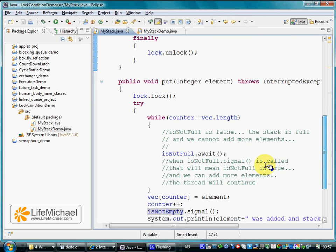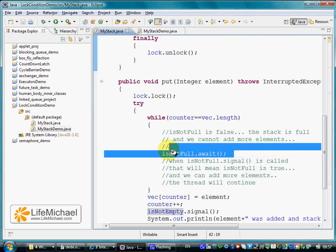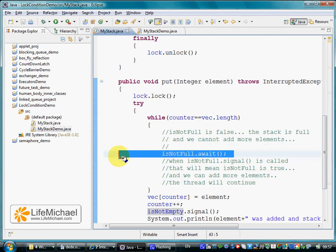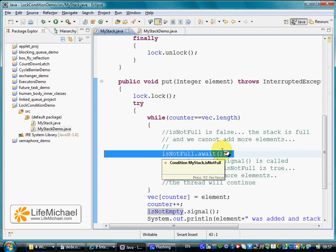Calling await on the isNotFull condition, we pause the thread that tries to put an element into a full stack.